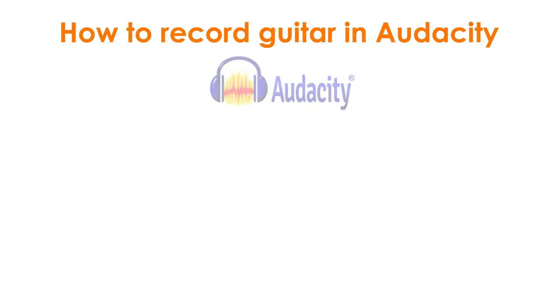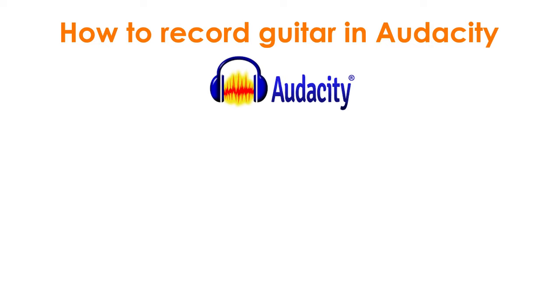In this video, I'll give you a straight to the point tutorial on how to record guitar in Audacity. I'll show you how to set up Audacity, record guitar tracks, and how to add plugins and effects to your recorded tracks.